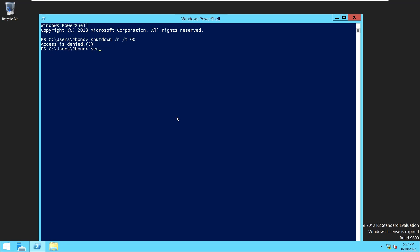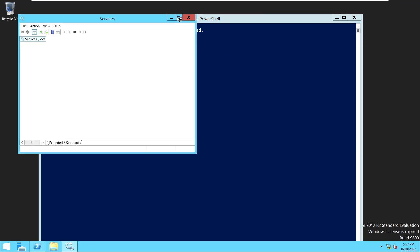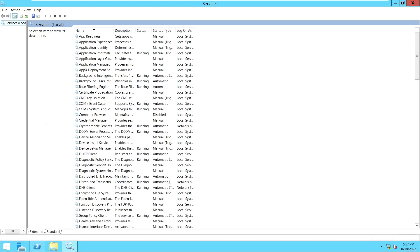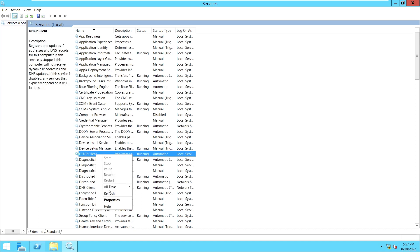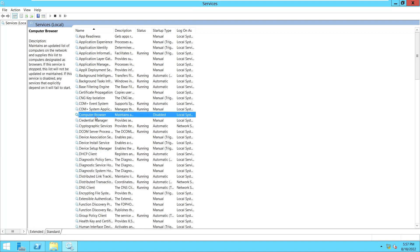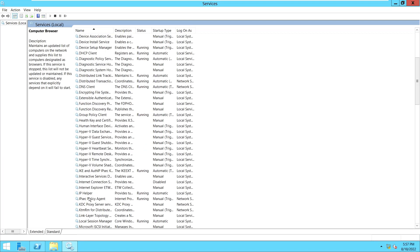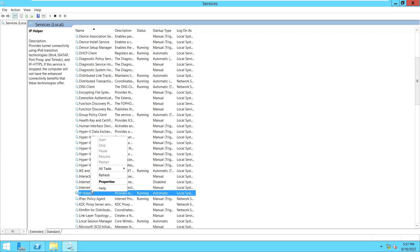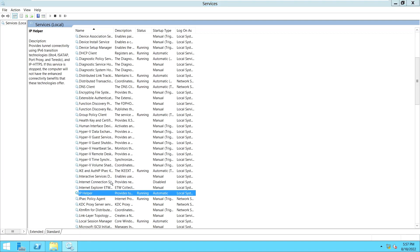Going to Services to test further — if we try to restart any service, for example the RDP service, we have no options available. Everything is greyed out — we can only check the Properties.